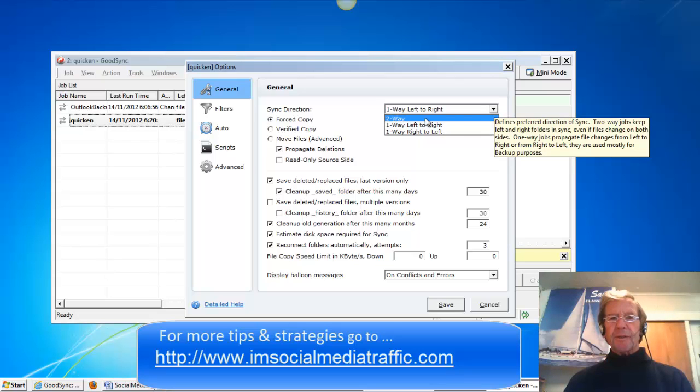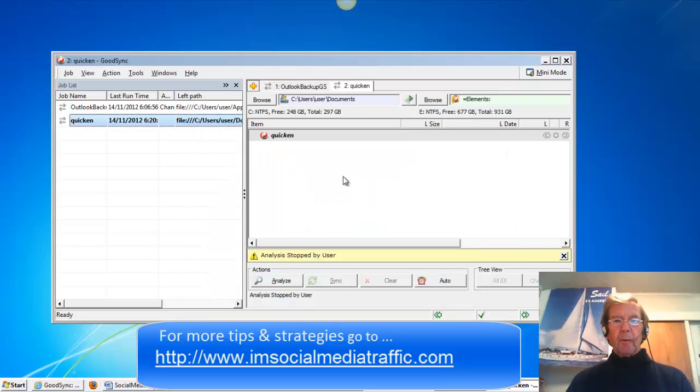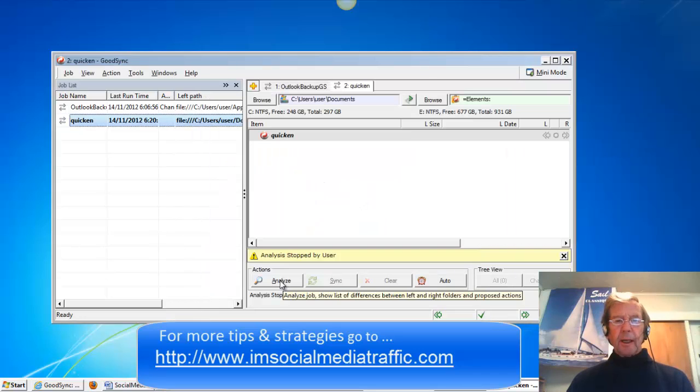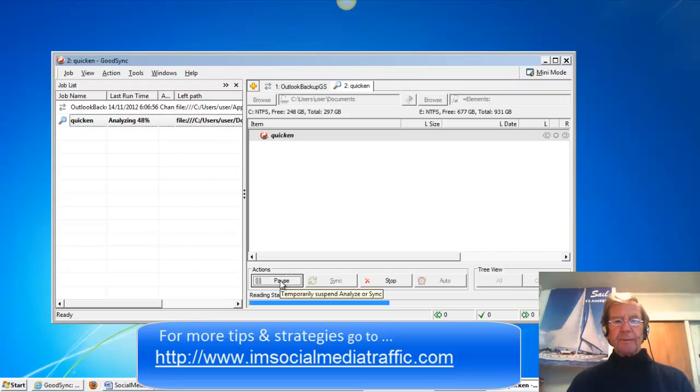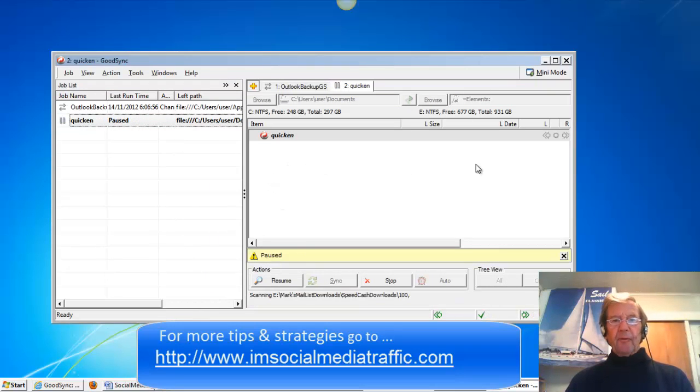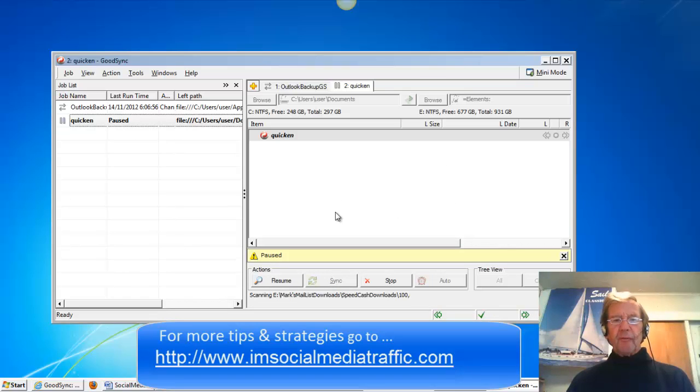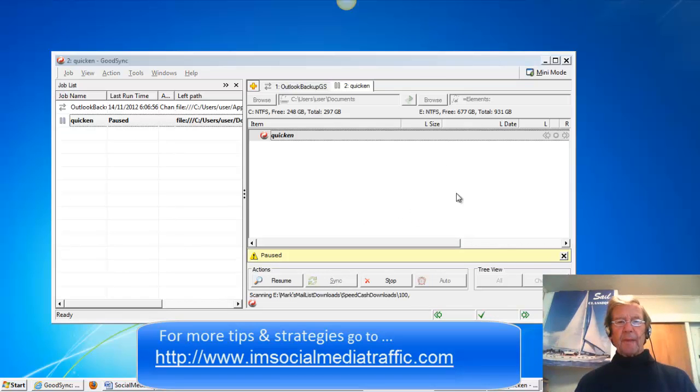The alternative is the two-way sync. We'll go back and check Analyze. The information will appear here. Make sure it's the information that you wish to backup.